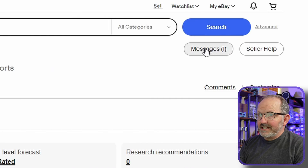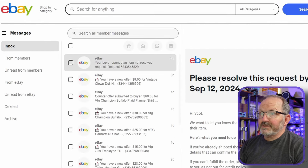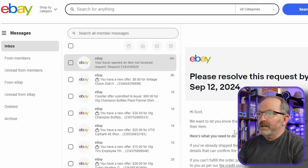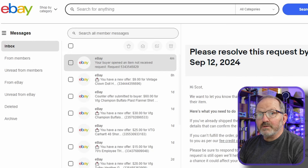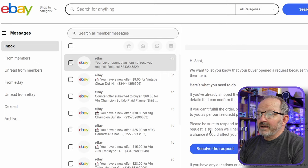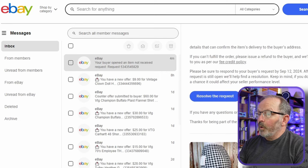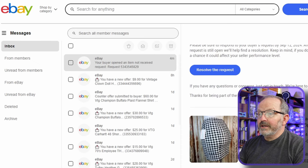If a case is open against you, you're going to get a message. It's going to show up in your taskbar. It'll be on your orders. But if I look at my messages, it'll show that the buyer opened an item not received case.